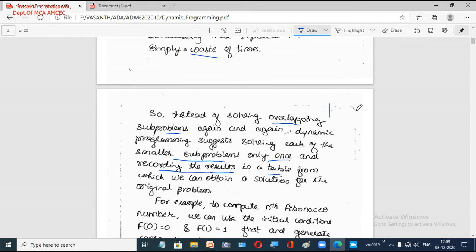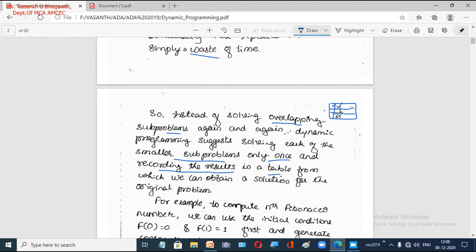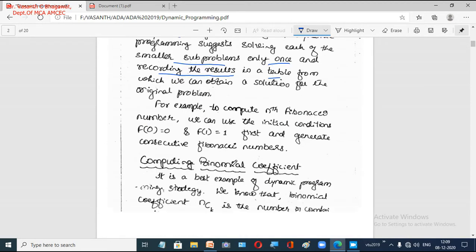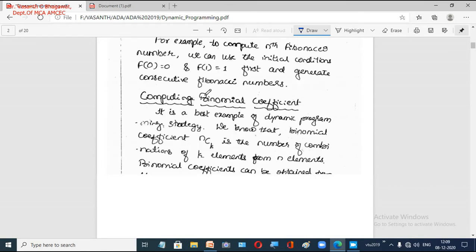In dynamic programming, all solutions are built using a table — typically a two-dimensional table. You solve subproblems one by one and store each result. If a new subproblem arises whose solution is already in the table, you simply look it up rather than recomputing it. That is what dynamic programming prescribes.